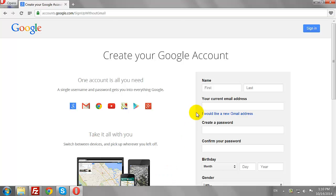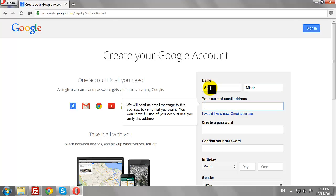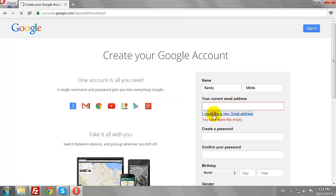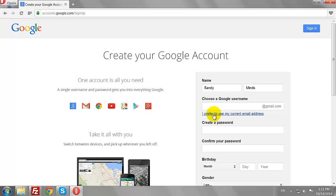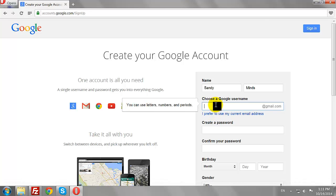Enter your first and last name. As we are creating a new email account, select 'I would like a new Gmail address.' Now choose a username for your Google Account.